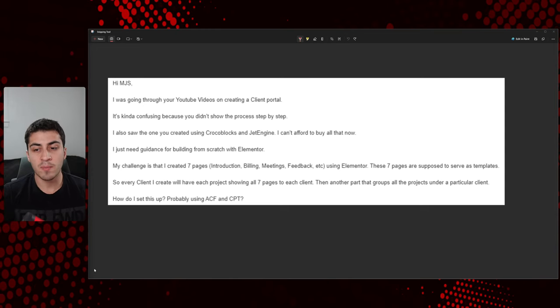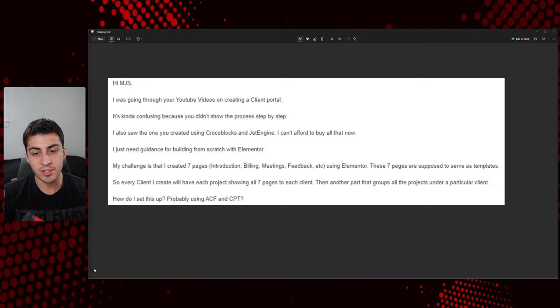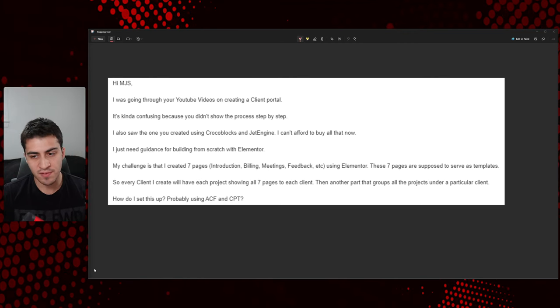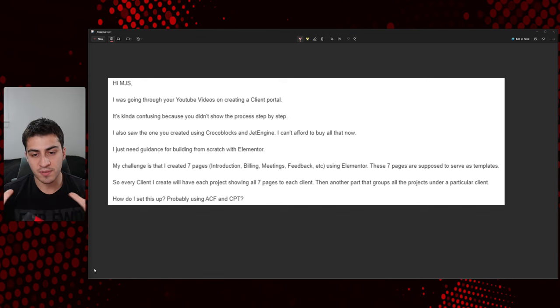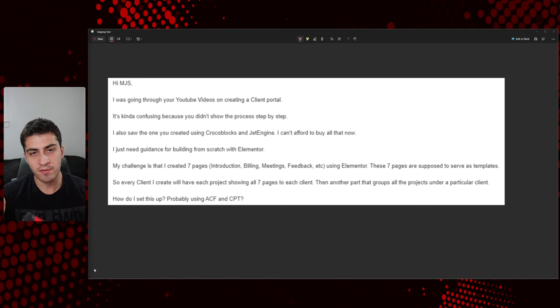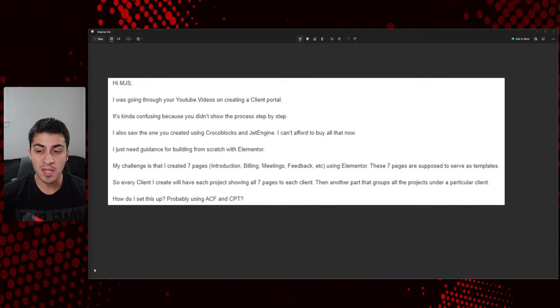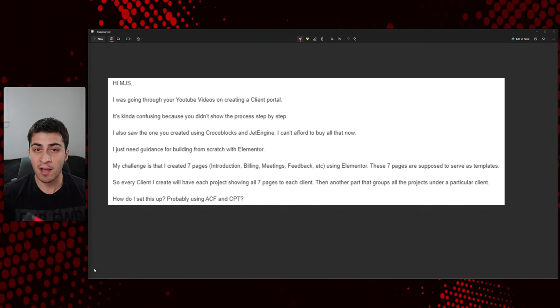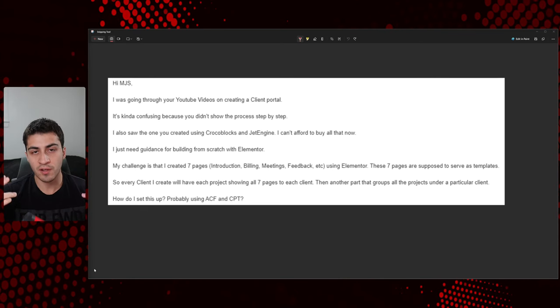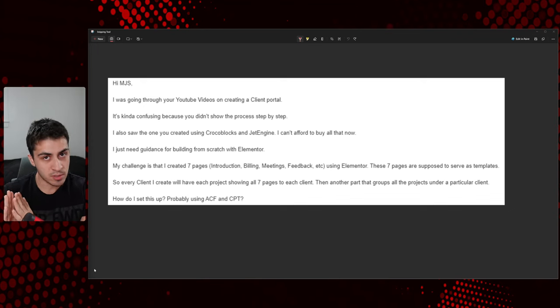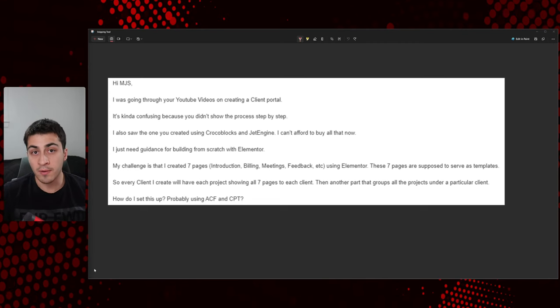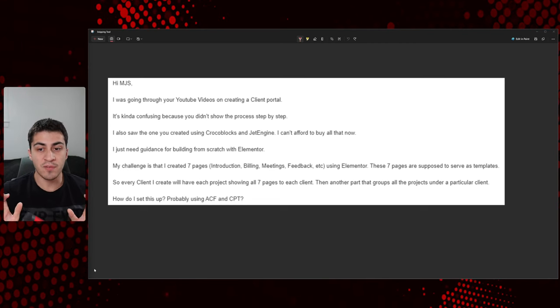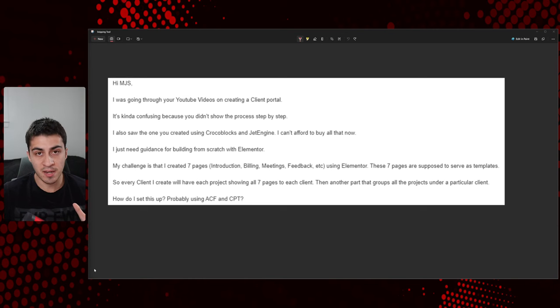I also saw one that you created using Crocker Blocks and JetEngine. Okay. So there's a couple of different ones going on here. I can't afford to buy all that right now. This is a big point of contention for me. I'm never going to stop having these strong opinions just because my worldview is different and I understand everybody's situation is different. Everybody's in different part of the world. Everybody has a different set of parameters that they're doing. But at the end of the day, if you are going to make money with whatever you're doing, it's a client portal. So you're either building this for somebody or you're building it for yourself. Somehow you're going to be making money from this.